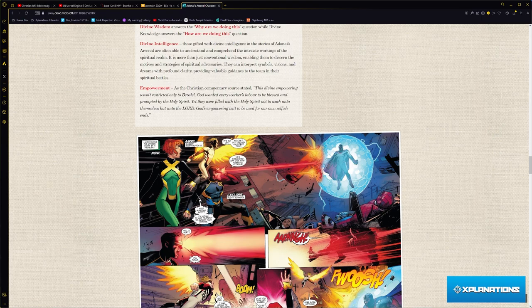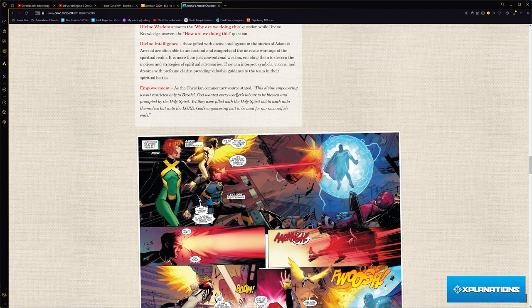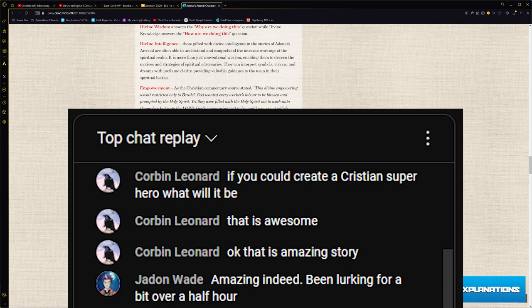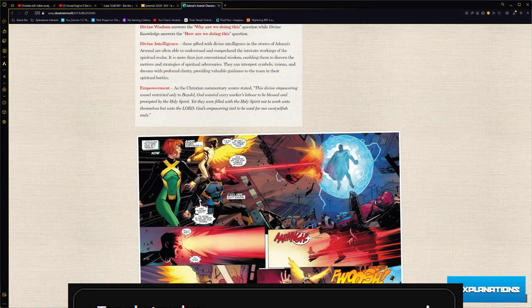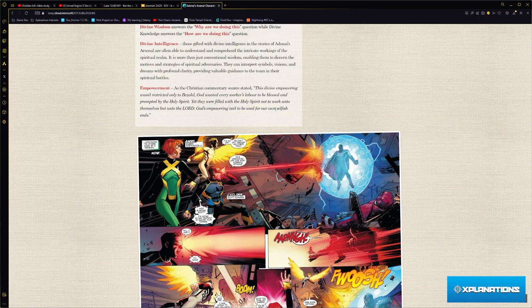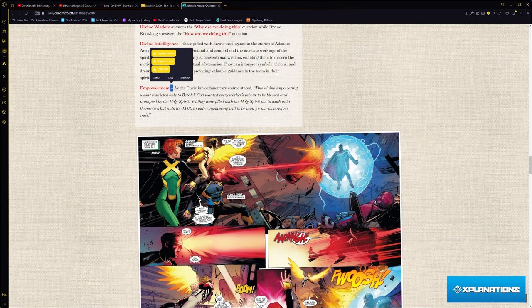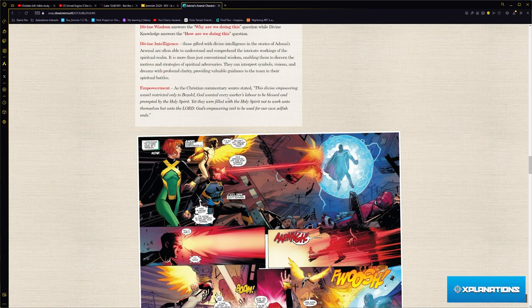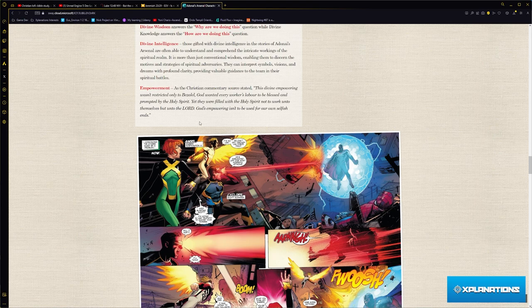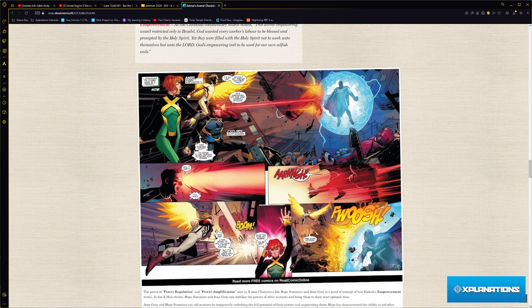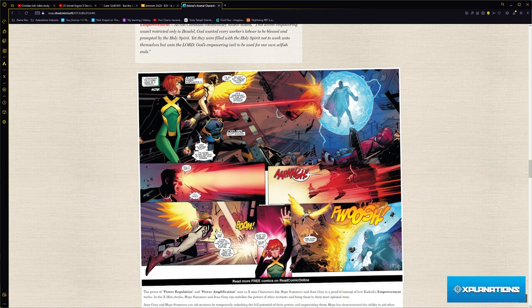As the Christian commentary source stated, this divine empowering wasn't restricted only to Bezalel. God wanted every worker's labor to be blessed and prompted by the Holy Spirit. Yet they were filled with the Holy Spirit not to work unto themselves but unto the Lord. God's empowering isn't to be used for our selfish ends. And that is the same thing with Kodosh.